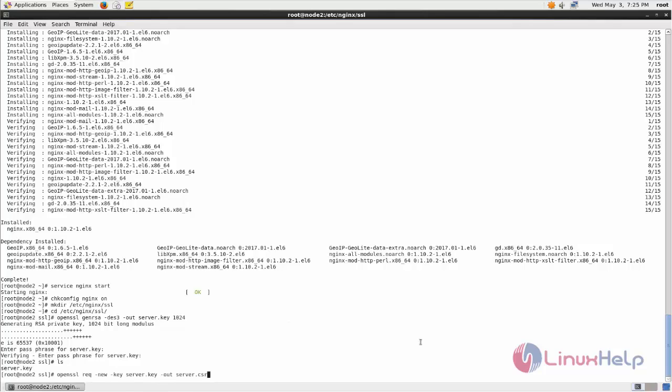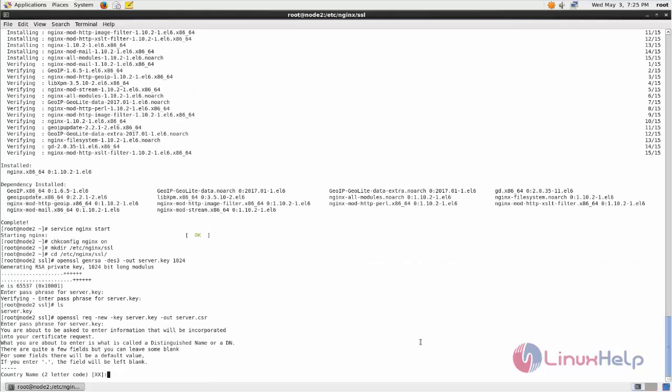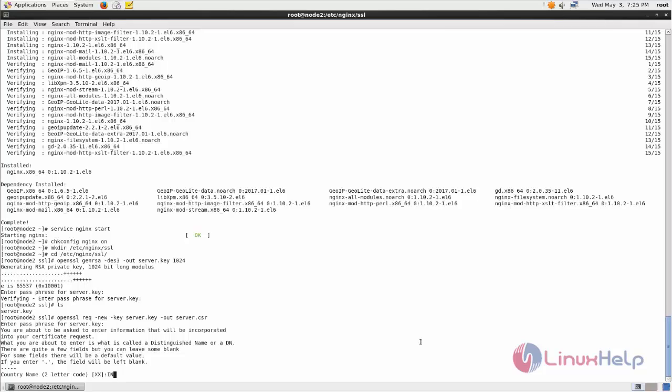Next run this command. Now type the password. And then here fill the information. Here type your country name, state name.